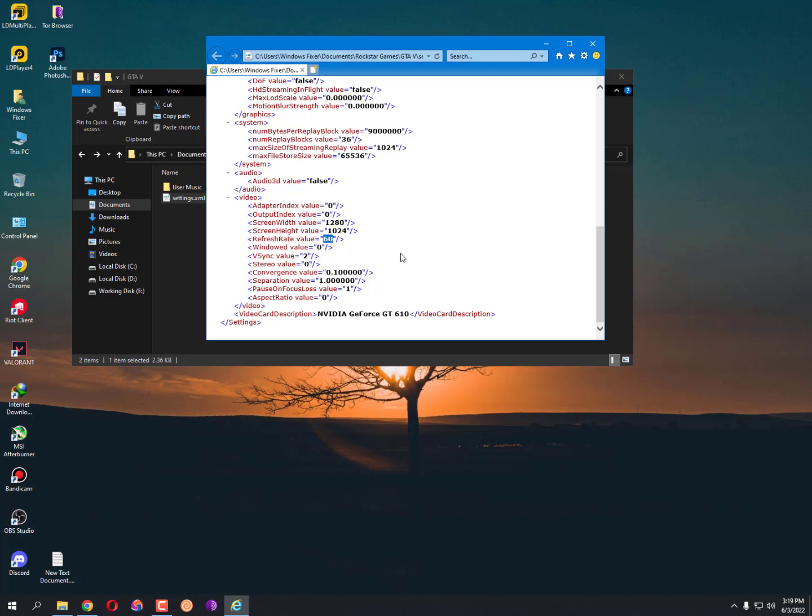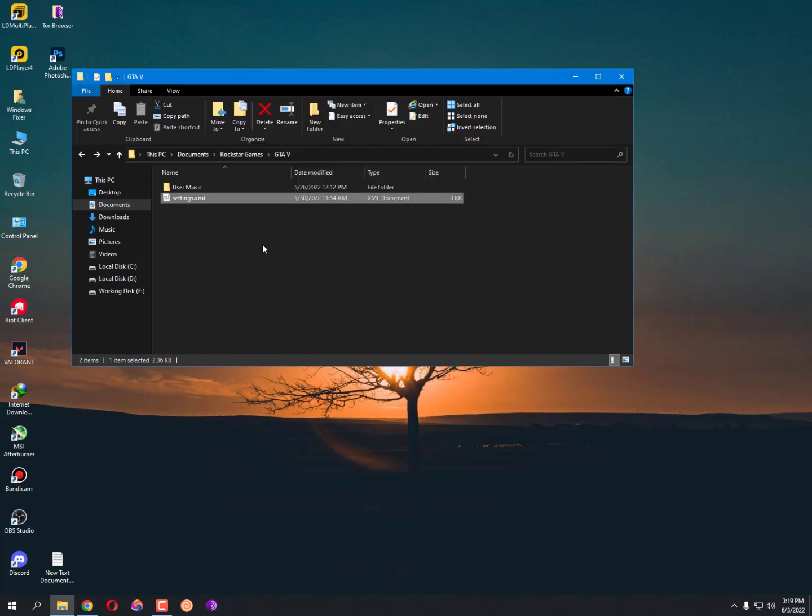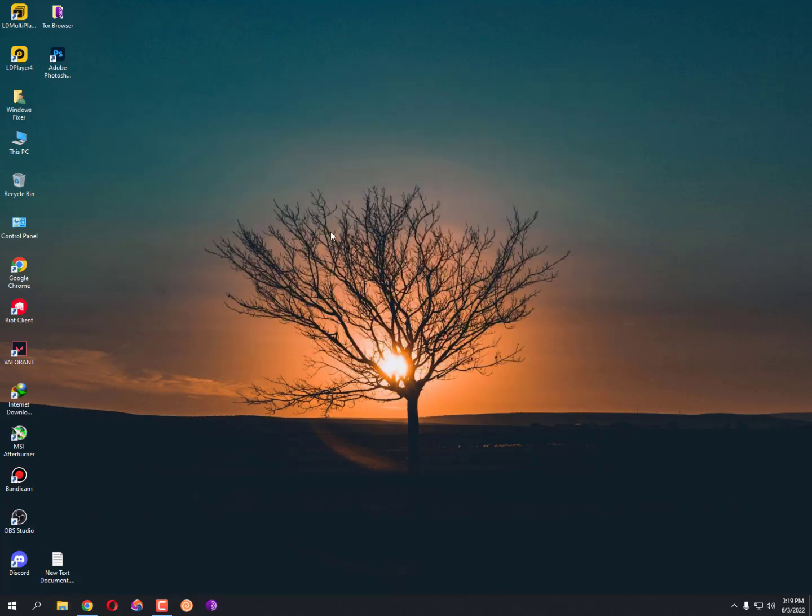MSAA value is on 2. It depends on your graphic card. If you are using a better graphic card then you can increase it. Otherwise you can decrease it. That's it guys, these are the settings that will help you fix your scaling issue.